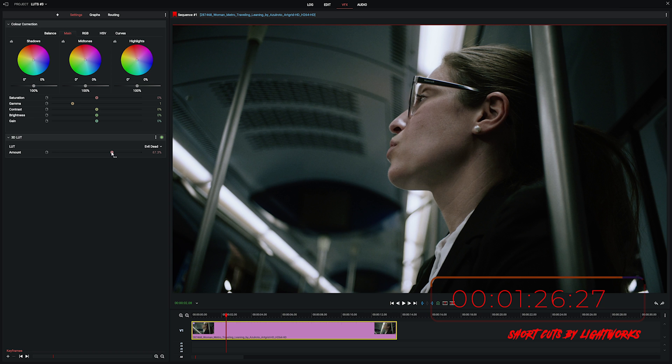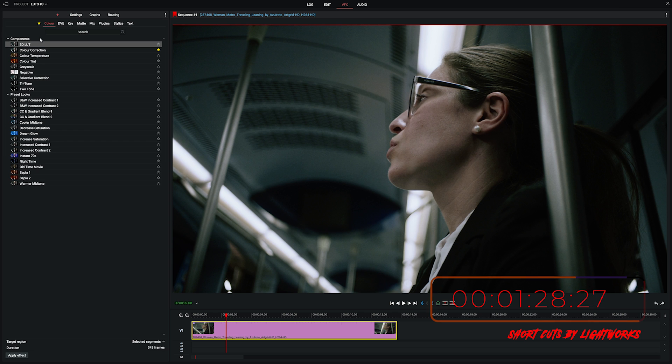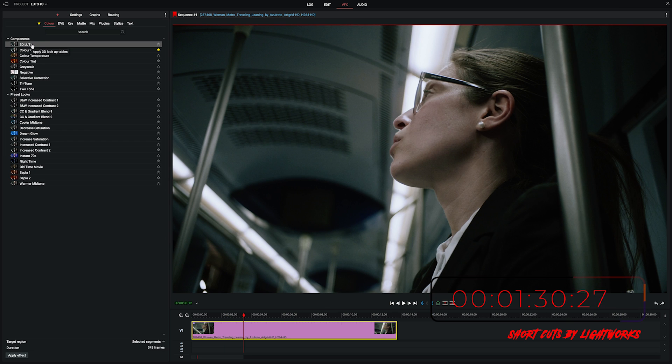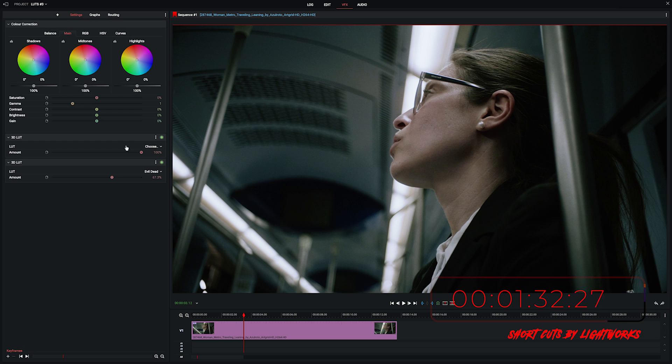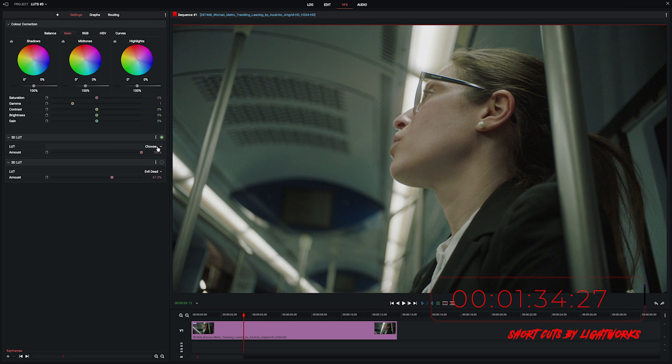So as a reminder you go to plus, colour, 3D LUT. We've added a second instance of it here so we'll turn off the first one and this time we'll choose a different one.